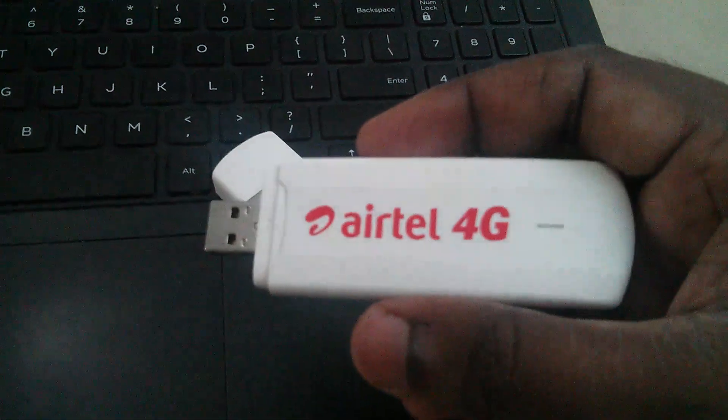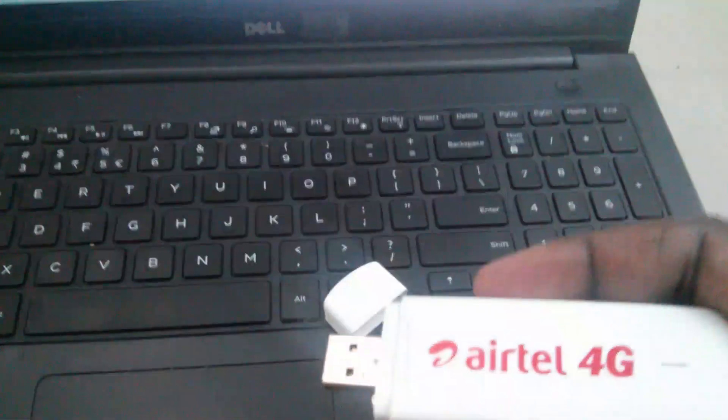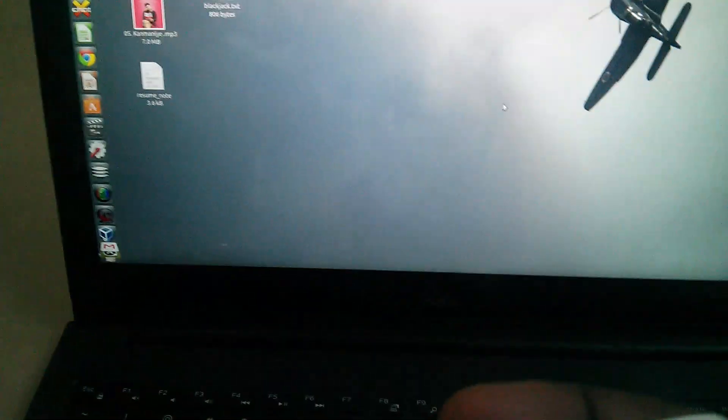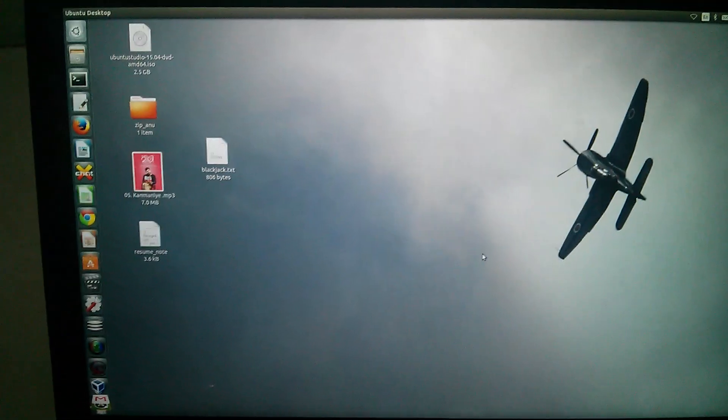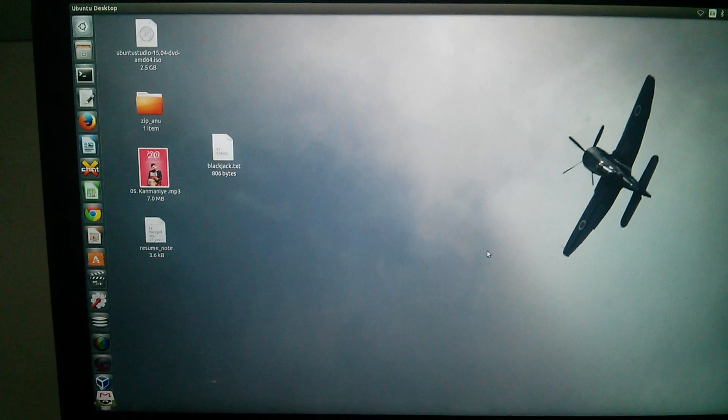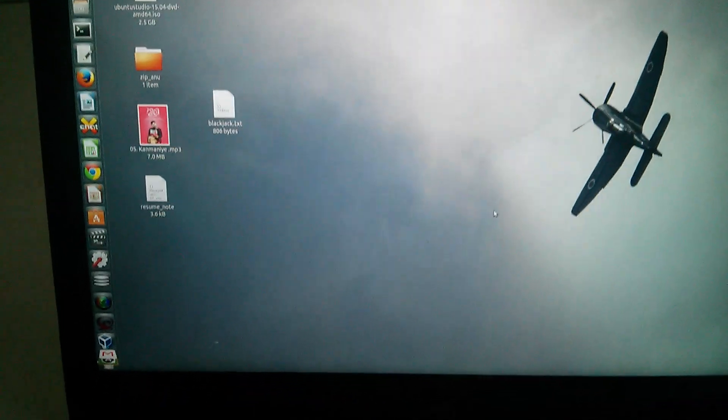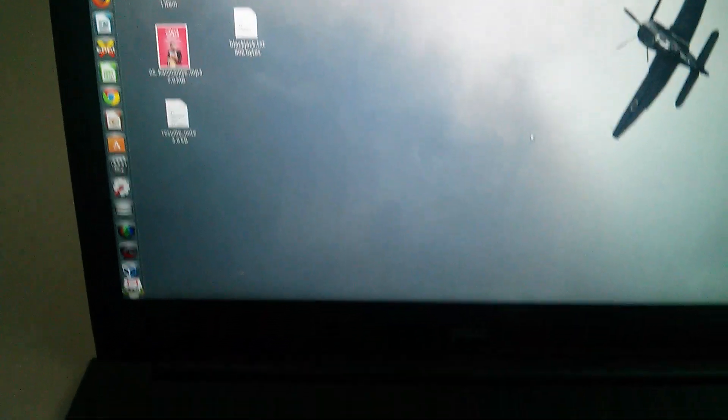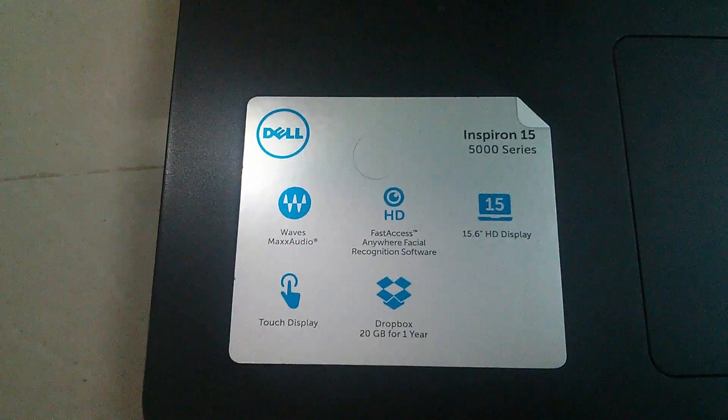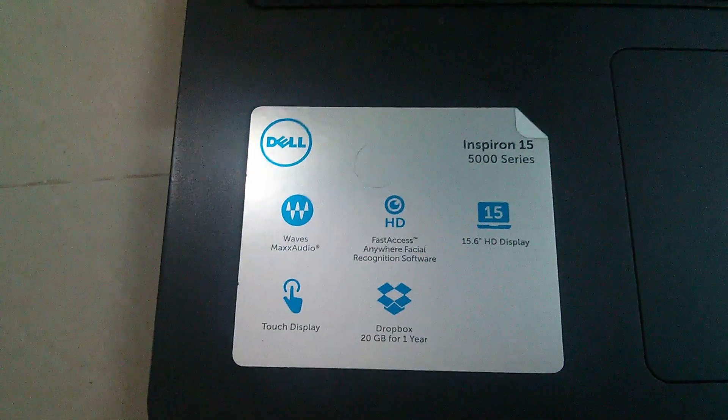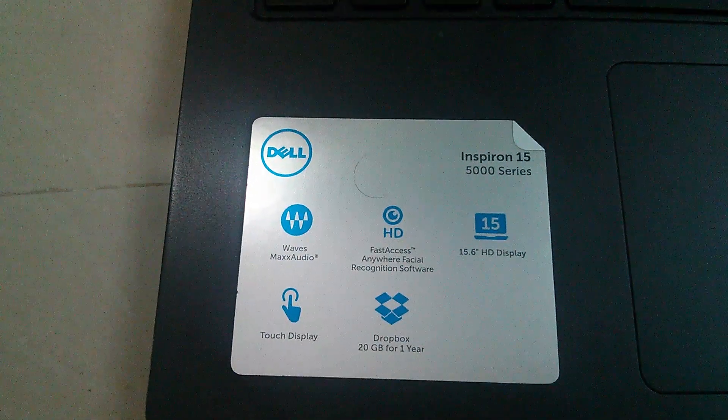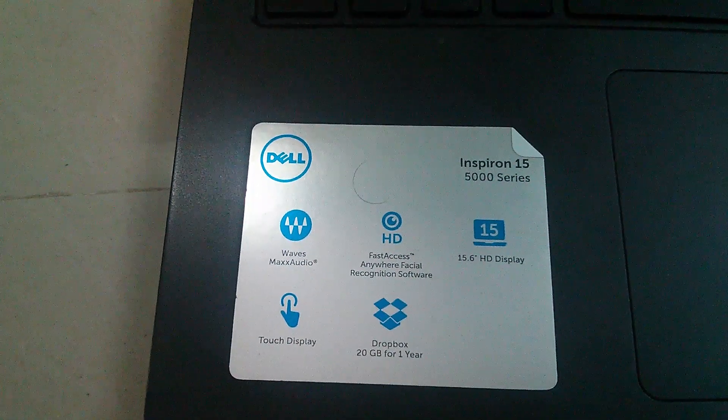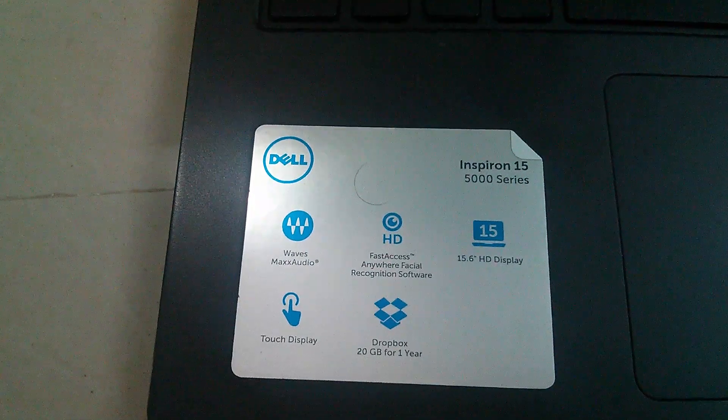I'm going to connect this to my laptop. My laptop is running Ubuntu 14.04. My laptop is actually a Dell Inspiron 15 5000 series.